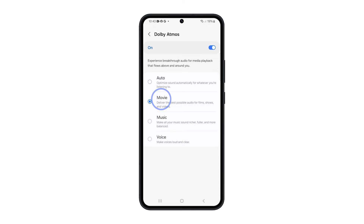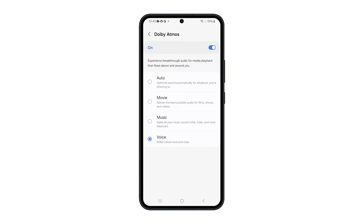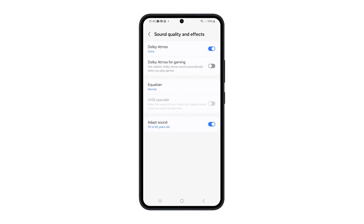Music makes your music sound richer, fuller, and more balanced. While Voice will make voices in audio loud and clear. And if you're into richer audio when gaming, you need to enable Dolby Atmos for gaming.